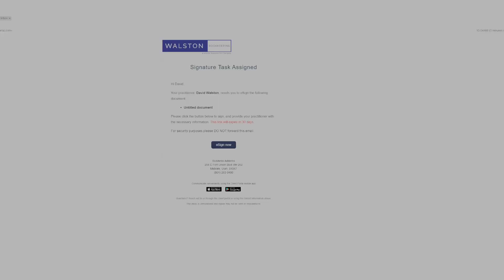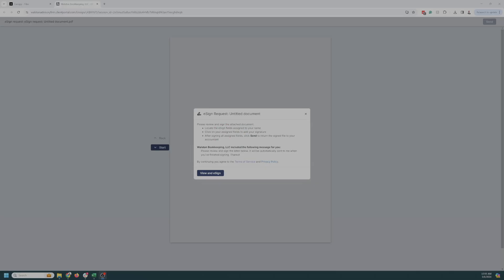So I'm going to add and send an email to myself. This is what the email looks like when you receive it. So it says signature task assigned. This is who sent it to you. eSign now. And when you click the link, this is what it looks like.